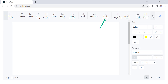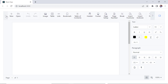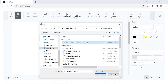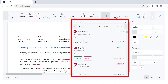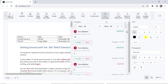By toggling the track changes option, you can keep track of the changes made in the document. To explain this feature, I will open a word document with tracked changes. Click the open option, then select a word document with tracked changes. After the document opens, you can notice the review pane is shown in the document editor.